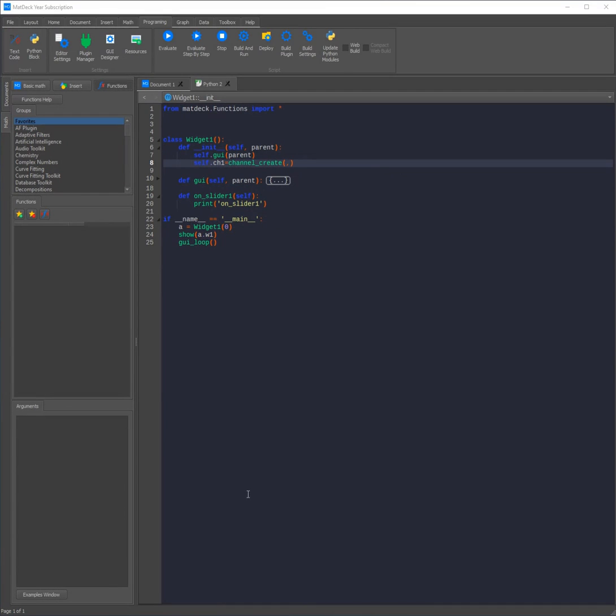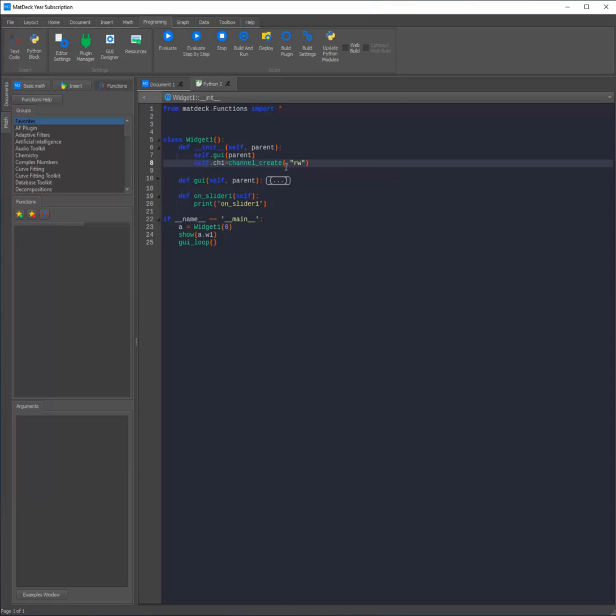MatDeck functions always say which arguments are needed using a tooltip below. As we can see here we need to write the channel direction in a string. In this instance it will be rw and here we need to write the channel name. I'm going to be calling it Python 1.